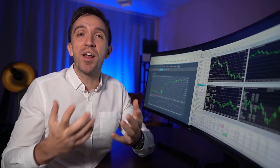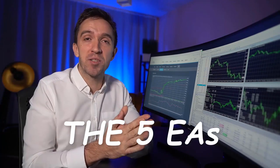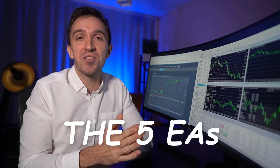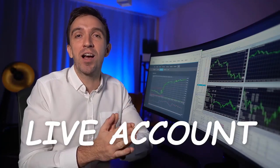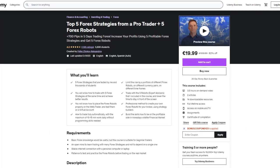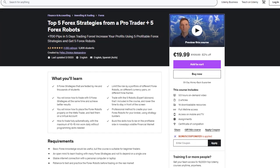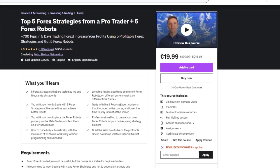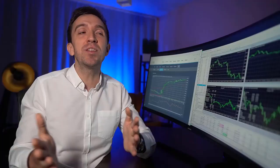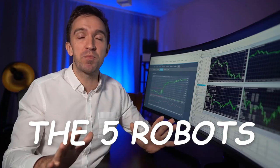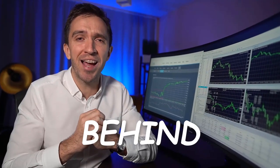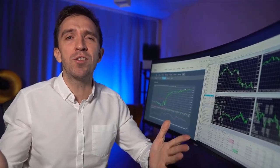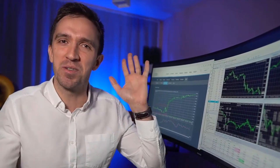If you want the 5 Expert Advisors that I traded on this live account, make sure you check out the coupon I'll drop in the description below — you'll get the 5 Expert Advisors with the strategies behind them. I wish you a wonderful day. Don't forget that I love you, and I will see you soon.